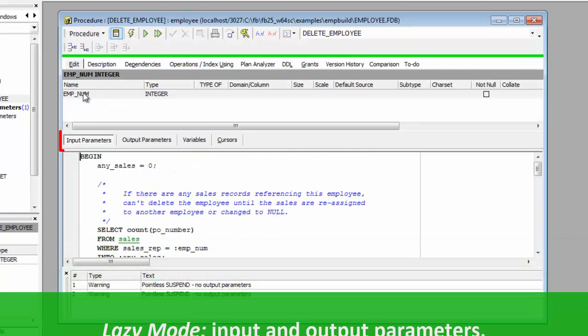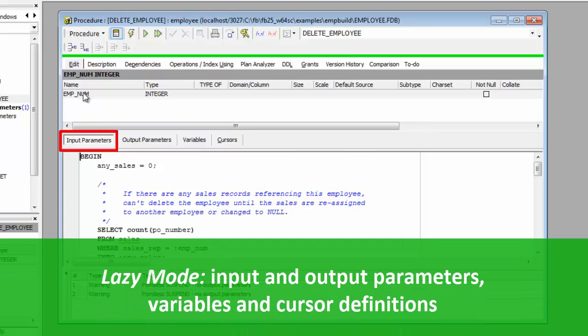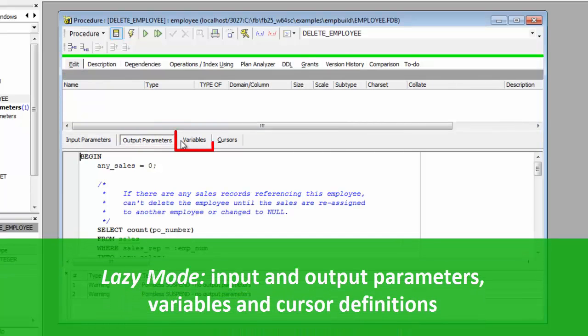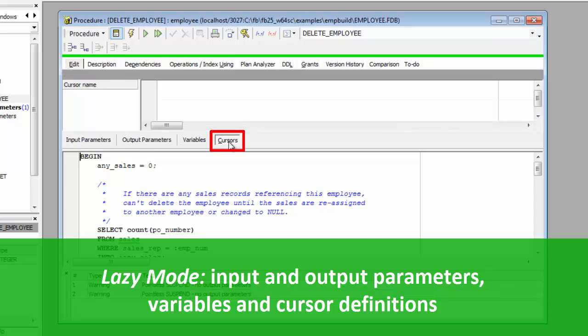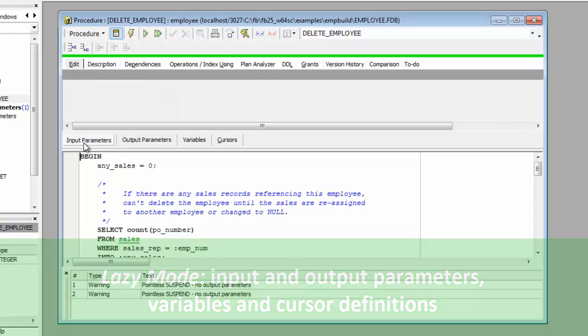The Lazy Mode displays input parameters, output parameters, variables and cursor definitions more clearly and simply.